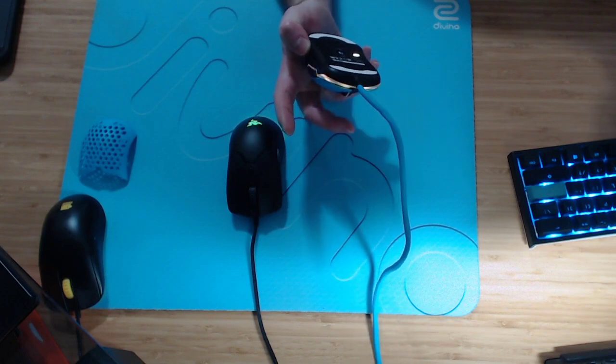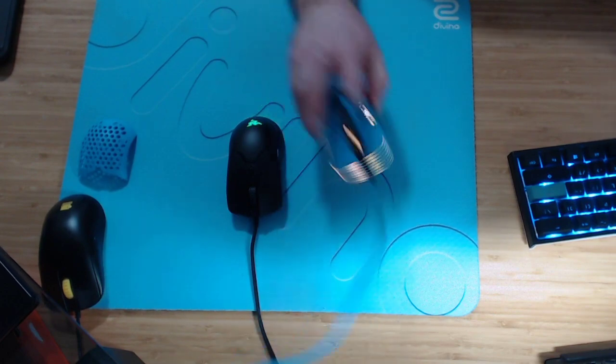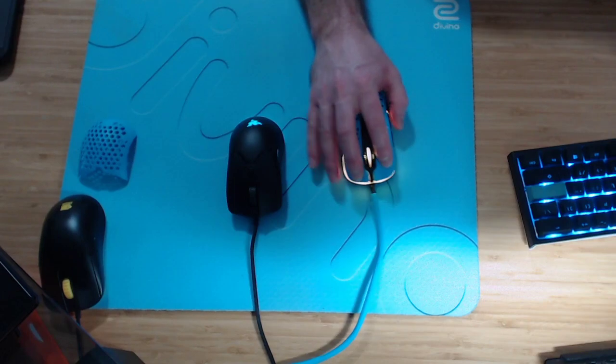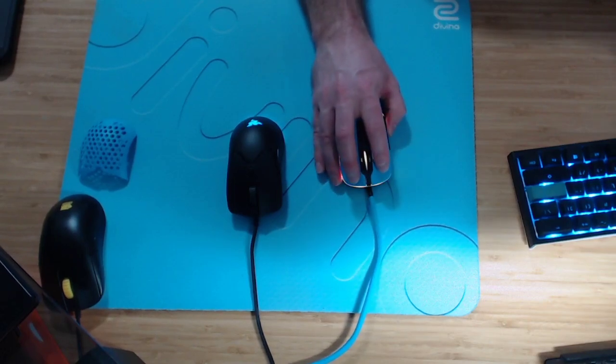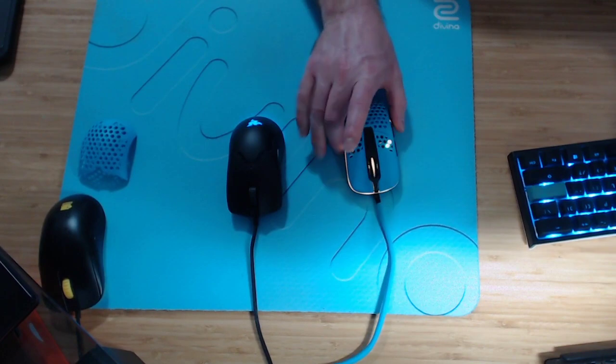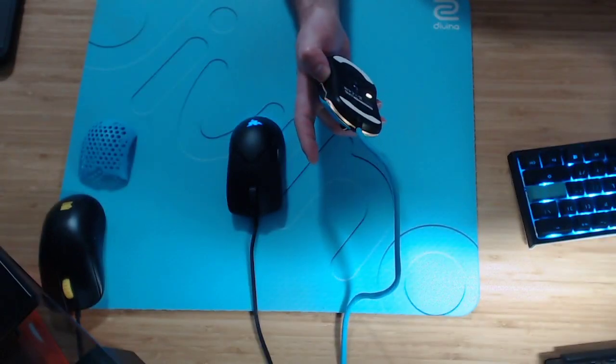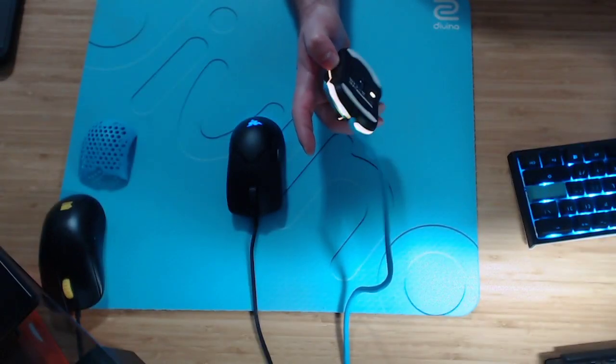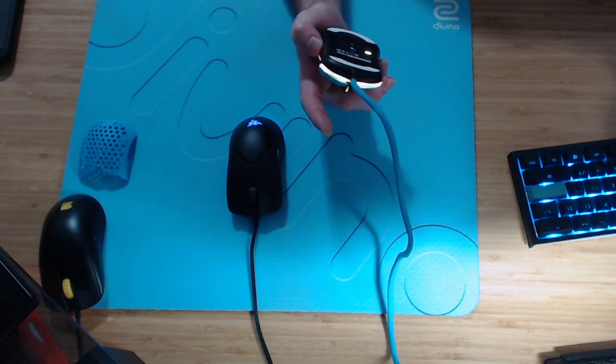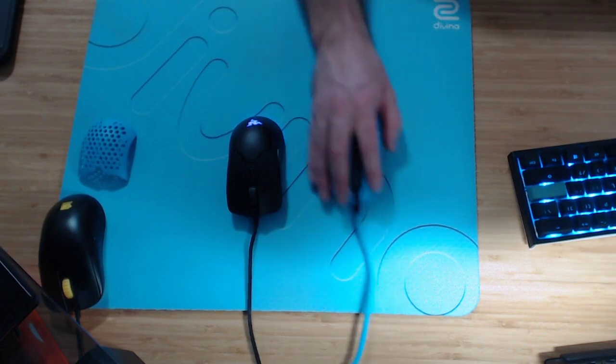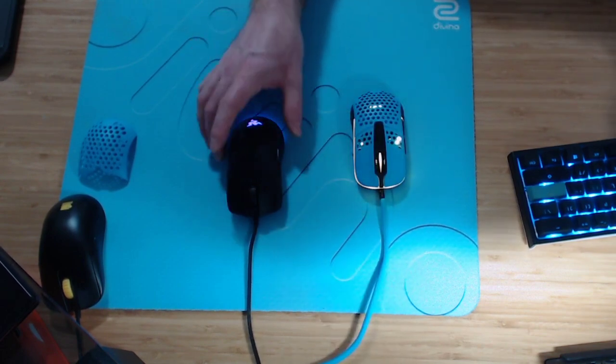Some people don't like the mouse feet. I don't seem to mind them. It feels okay for me right now. Like the control is there and the speed is there. So I'm not really sure why people are kind of knocking XtraFire for the mouse feet. It seems fine for me.